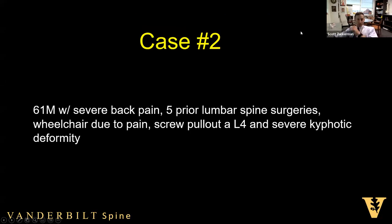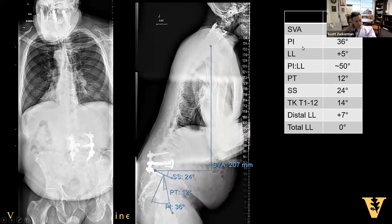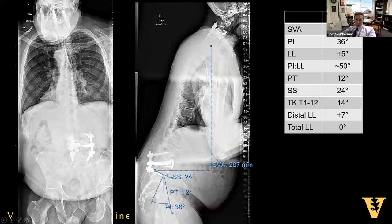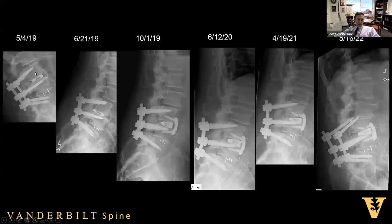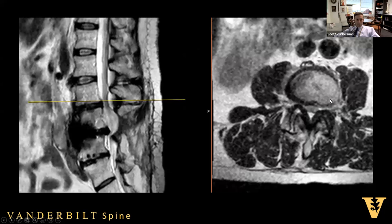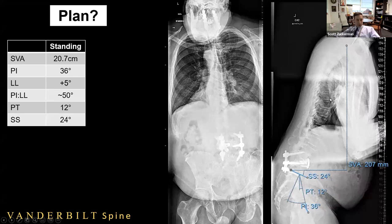Case 2: a 61-year-old male with severe back pain, five prior lumbar spine surgeries, in a wheelchair due to pain, with screw pullout at L4 and severe kyphotic deformity. On the PA film he's leaning slightly left; on lateral he's severely kyphotic with high SVA. PI is low at 36 and quite mismatched. Supine films show he's mobile, especially at L3-4. He has fractured screws at L4-5, a pseudarthrosis, and stenosis at L3-4 above. He was a smoker; a prior lateral approach didn't fuse and the screws became loose with near-catastrophic results. Opening up to the audience — what would anyone do here?